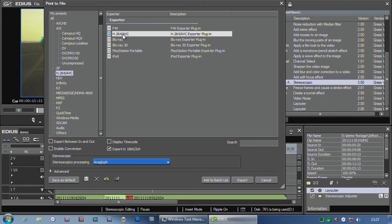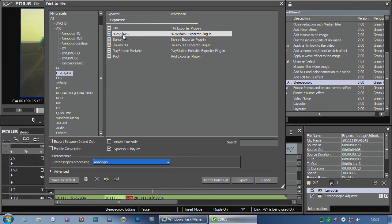The only thing it doesn't do at the moment is a full quality Blu-ray disc. The only program at a reasonable price that can do that is Sony Vegas. Sony Vegas 11 will let you make a full quality 3D Blu-ray disc, either at 24p or 720p 50p. It won't do it with menus, but it'll work very well as a standard disc. We're hoping that's going to come to EDIUS 3D in a future version.